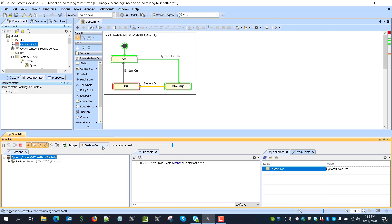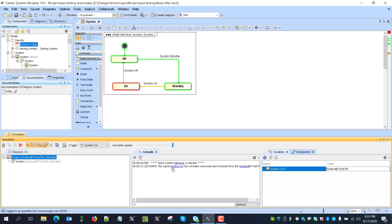But now if I will send some signal like, for example, system again on, we see that signal was ignored and removed because system was already in on state. So in that case, we would be able to check with that model-based testing that system is not responding to the signal. That was expected, but was not performed correctly.